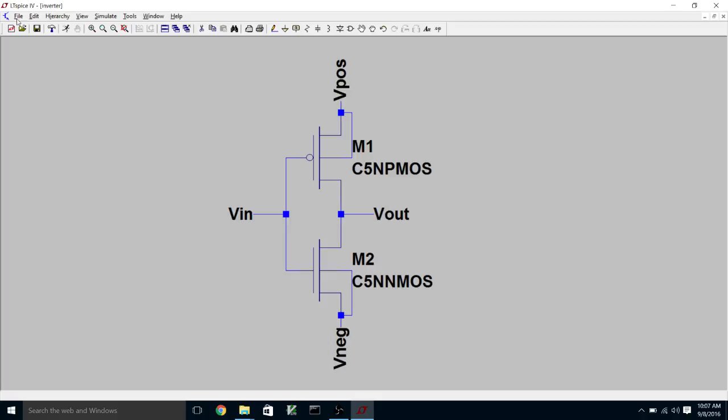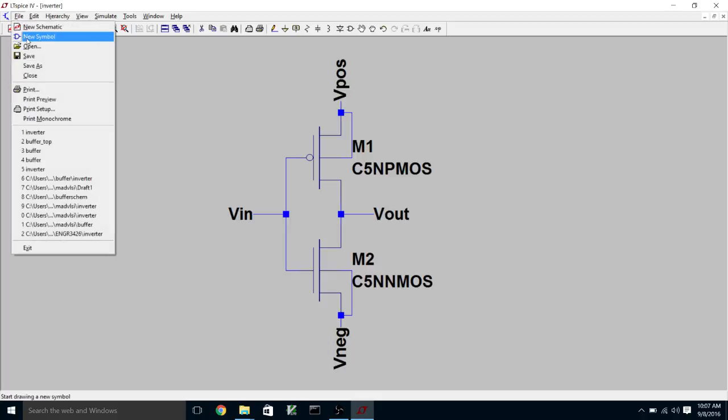Now we want to create a symbol to go along with this. So we go File, New Symbol. And now we have to draw the symbol using the tools in the Draw menu. So it'll be lines and circles and things like that.